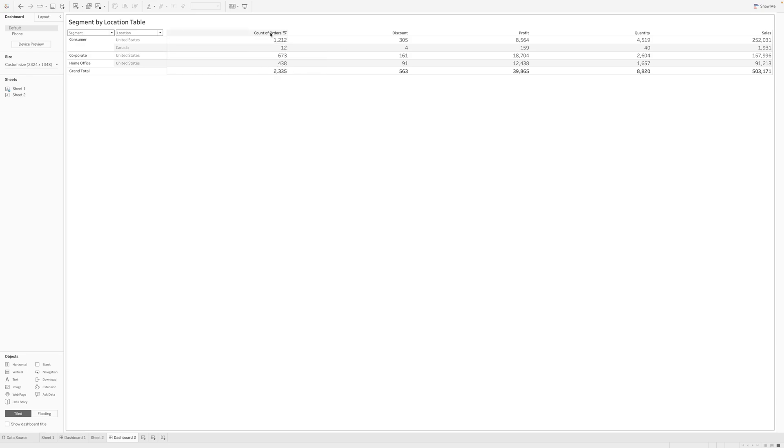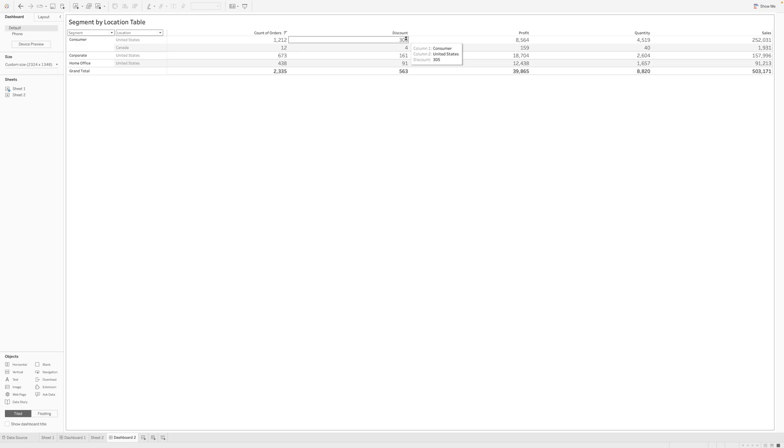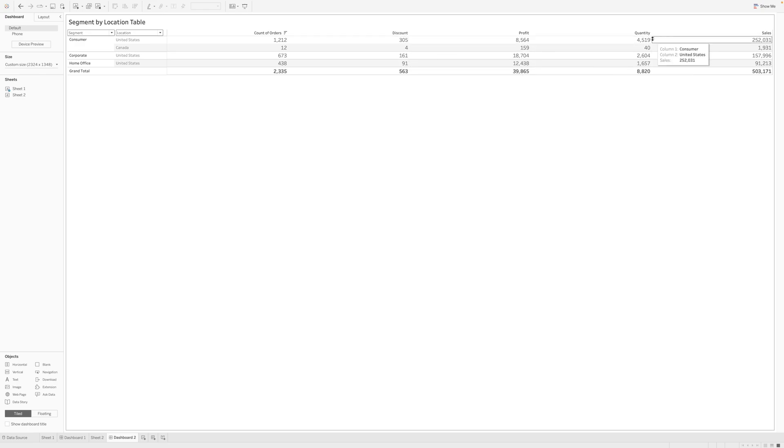So segment by location, I can see that consumer segment has both the US and Canada, while corporate and home office is only in the US. That was it about today's video, and I hope you liked the video.